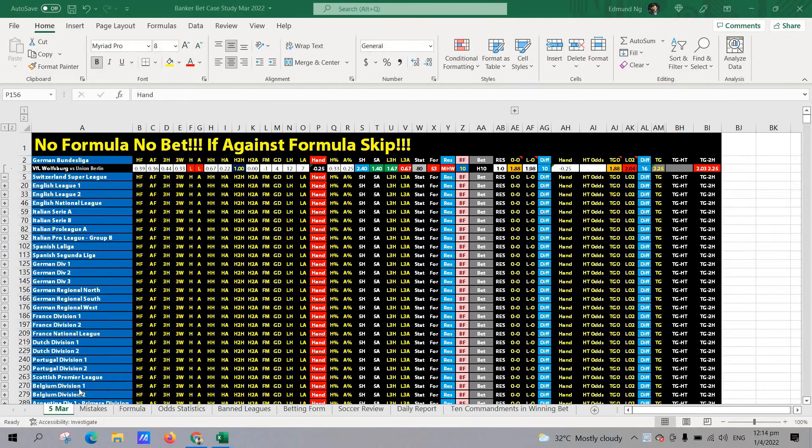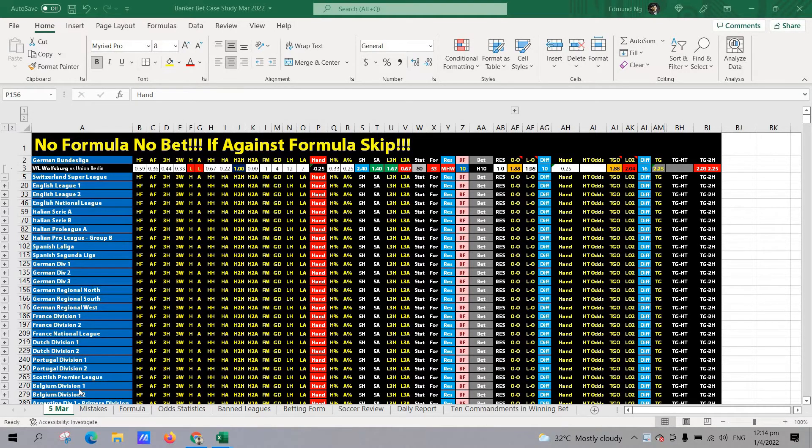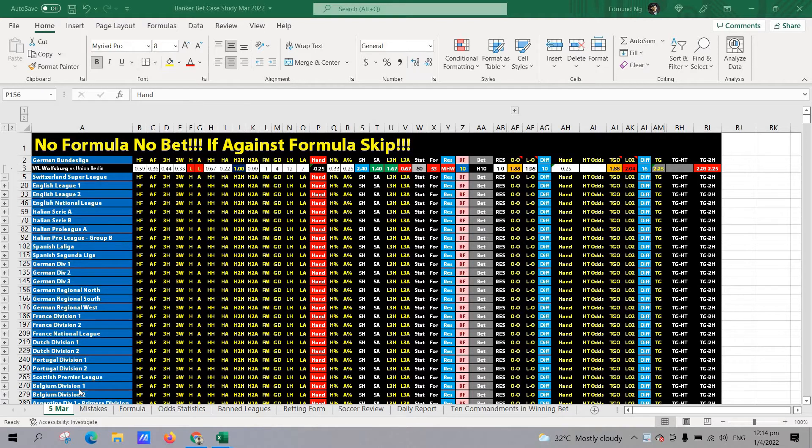This is Edmund from Sports Trading AI. So let's take a look at the case study for today.